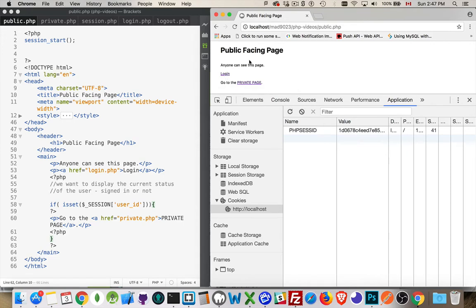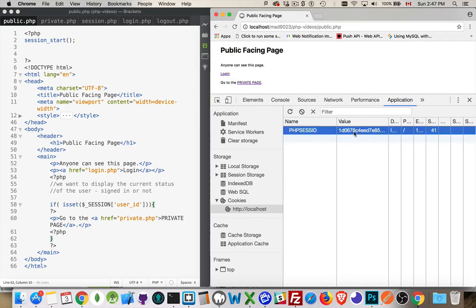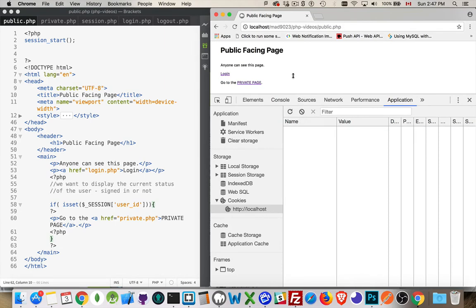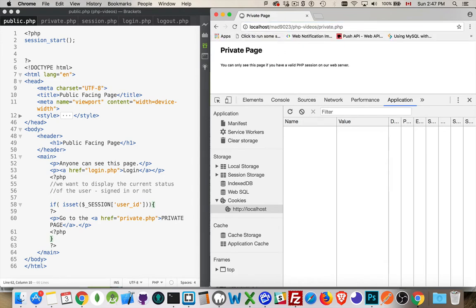If I click login and come back, now I get the link to the private page because the user ID is now inside the session file. But there's nothing stopping someone from just typing private.php directly in the address bar — so we have to protect that page too. We've gotten rid of the link, but if somebody knows the URL they can just type it in. Let's fix that.